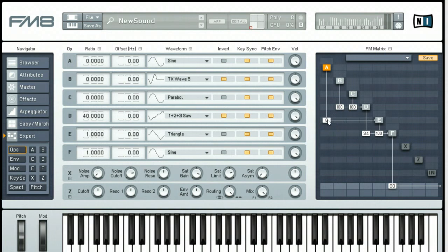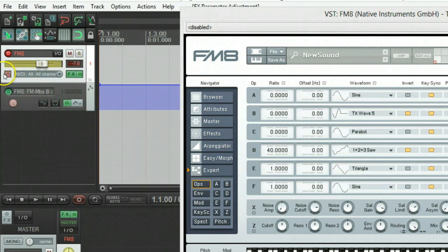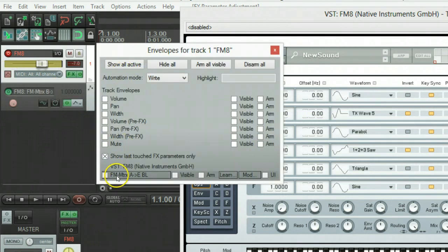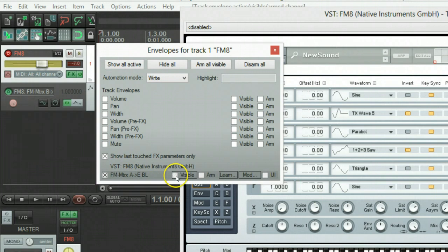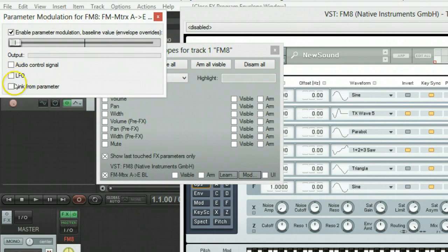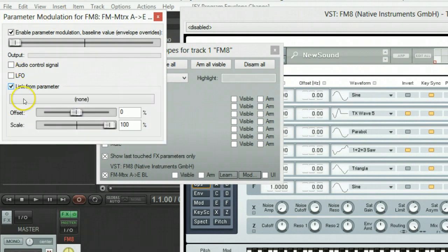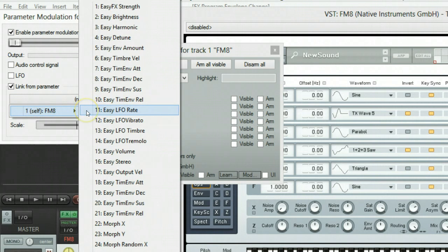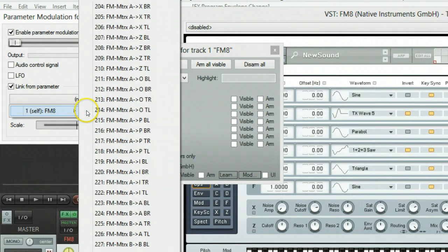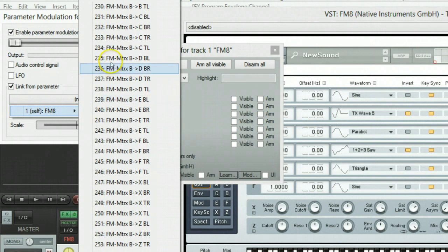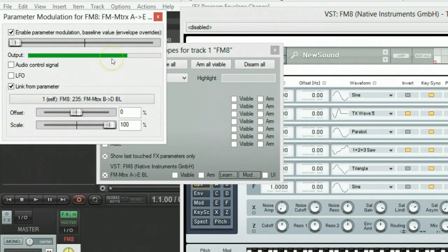Left click, open that track envelope dialog, go ahead and enable it, uncheck the visibility, click the modulation. Dialog opens. We're going to link from parameter. This time we're going to link it back to the same place we've linked all of them, number 235, hold the two key. And this one we need it to max out around 8.